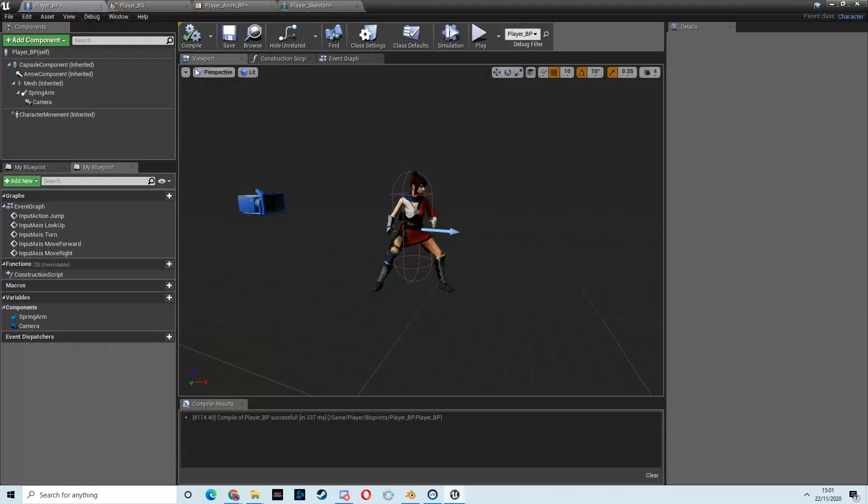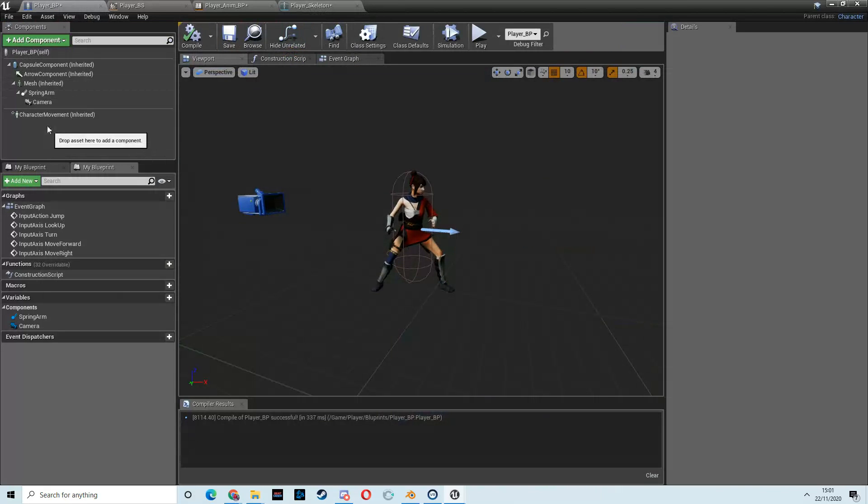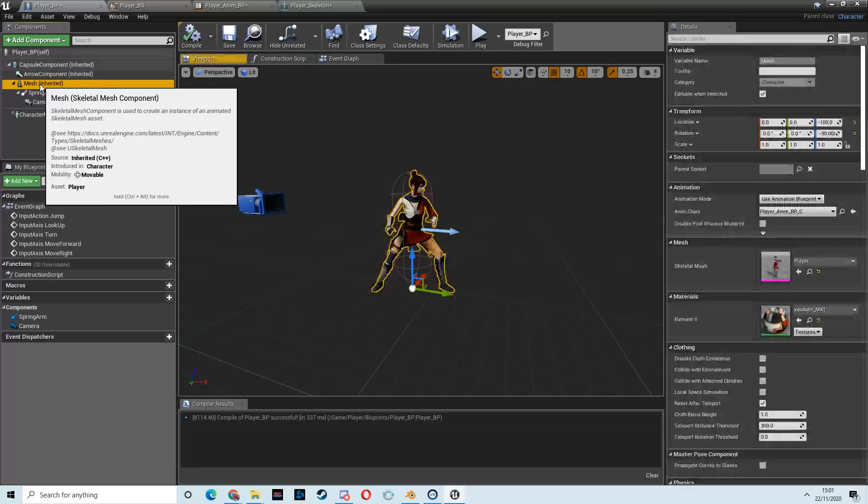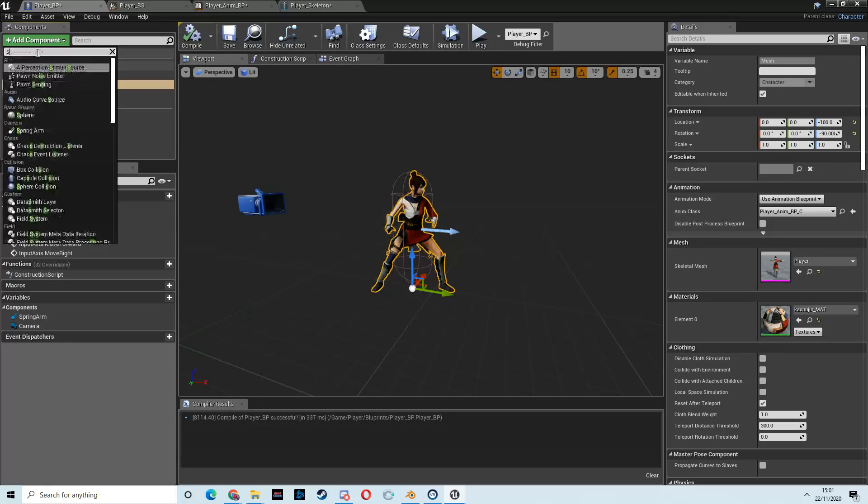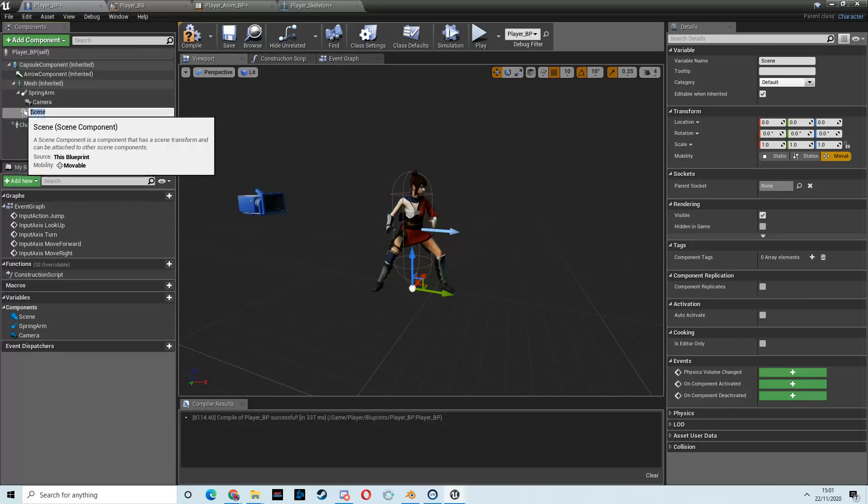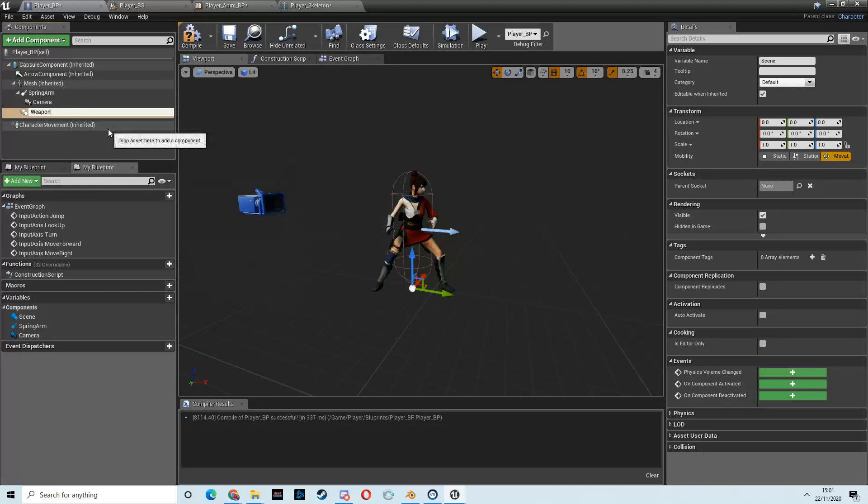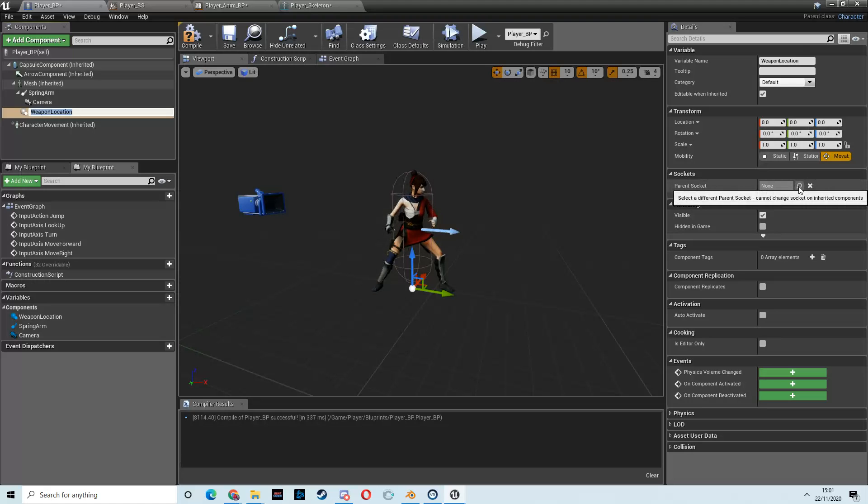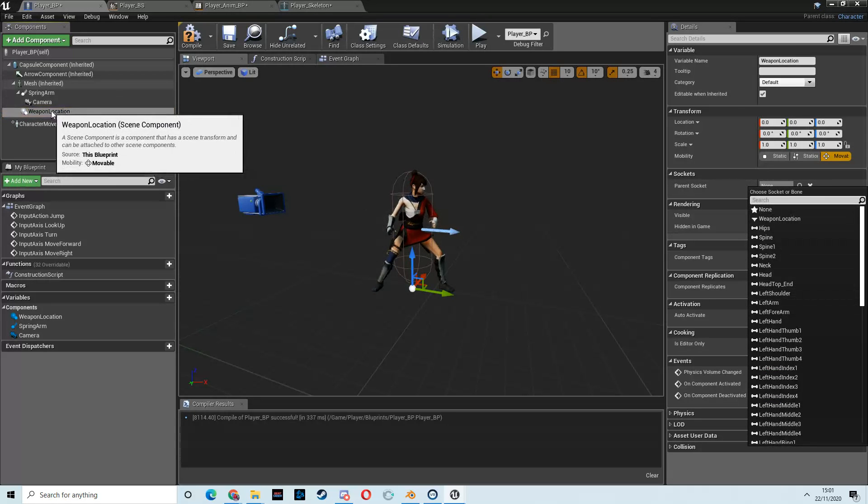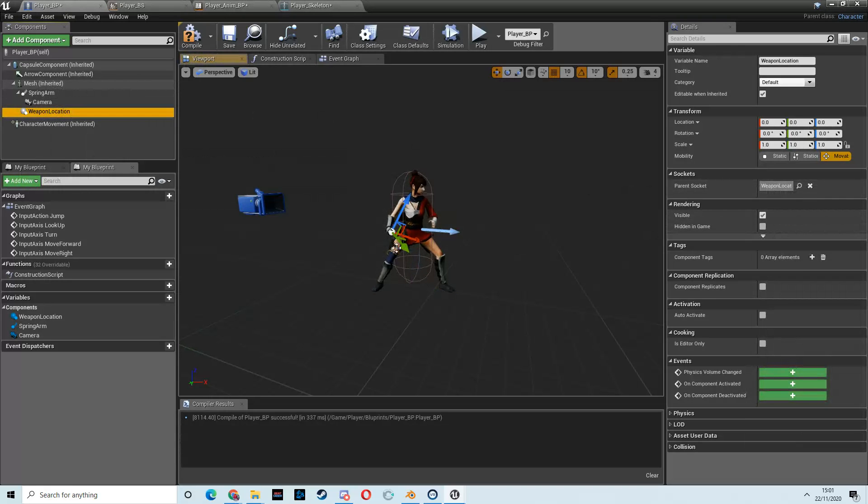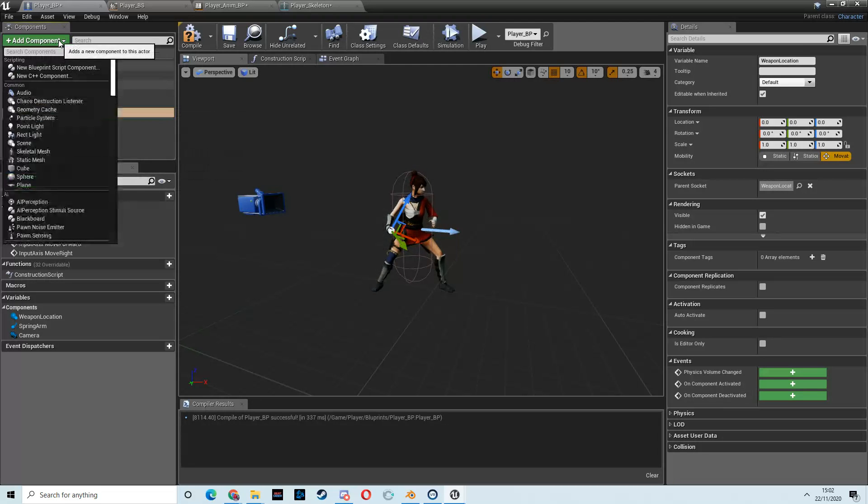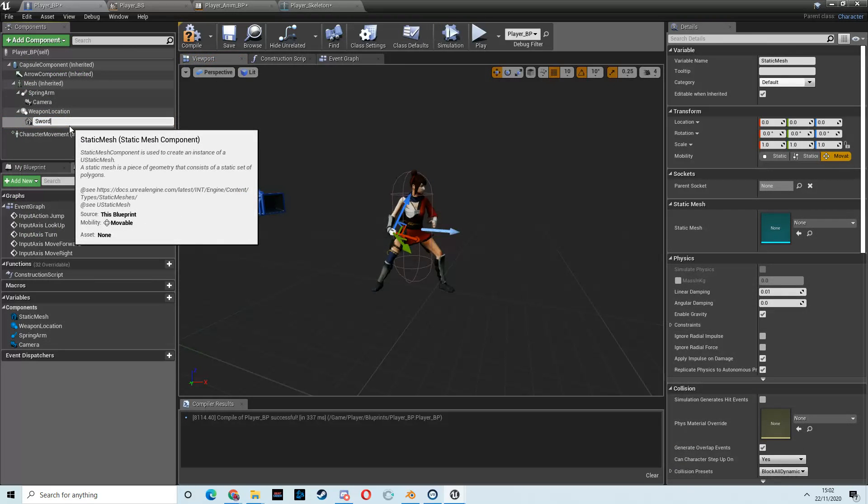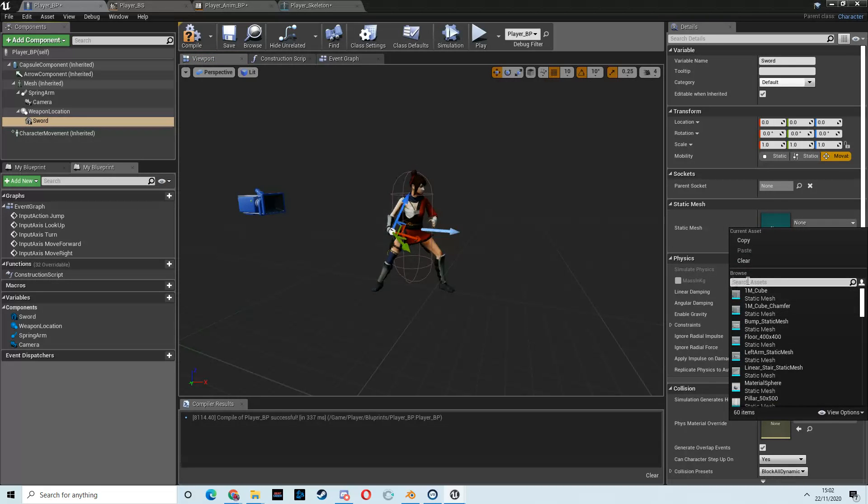So, go to the player BP. Once you've set that up, you can hit Save. Then we want to add that. So, click on the mesh so that we're going to inherit things to it. Add component and type Scene. Call that Scene component Weapon Location. And then the parent socket over here. We want to click on the magnifying glass. If you can't see any of these options, it's because your weapon location is not parented to the mesh. And then we want to select Weapon Location and then you'll see our scene pops to that location. And then with Weapon Location selected, add another component and make this a static mesh. Call this Sword.